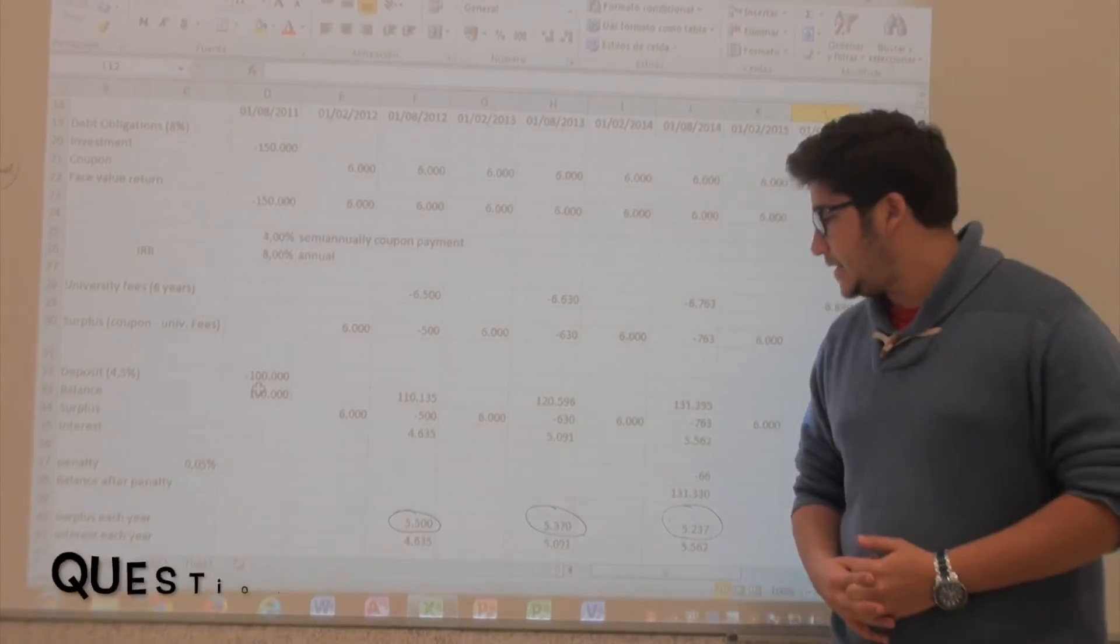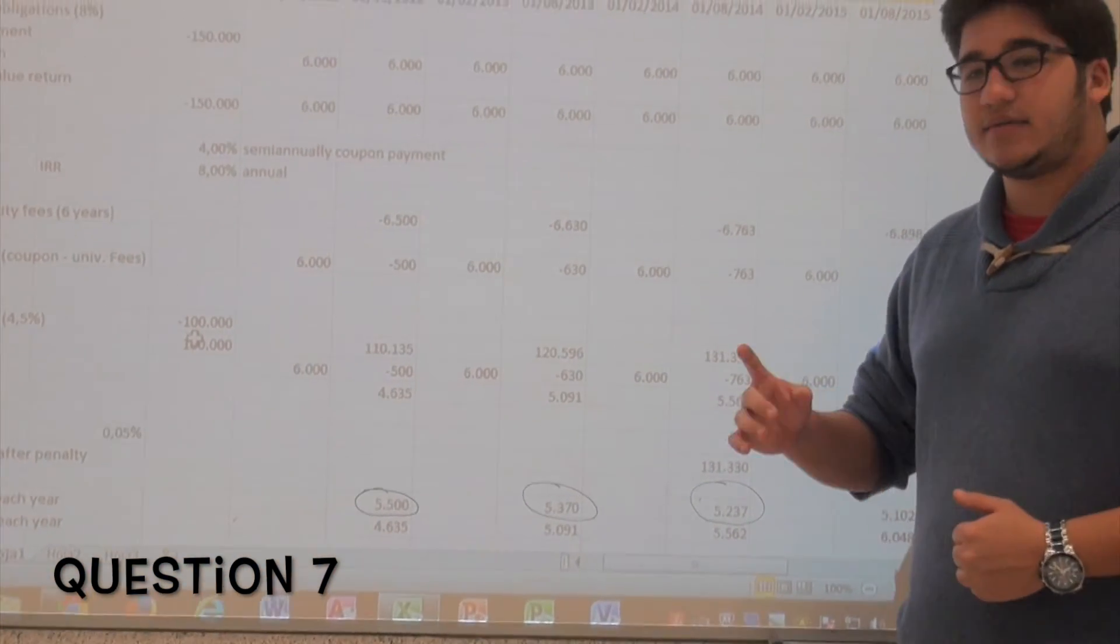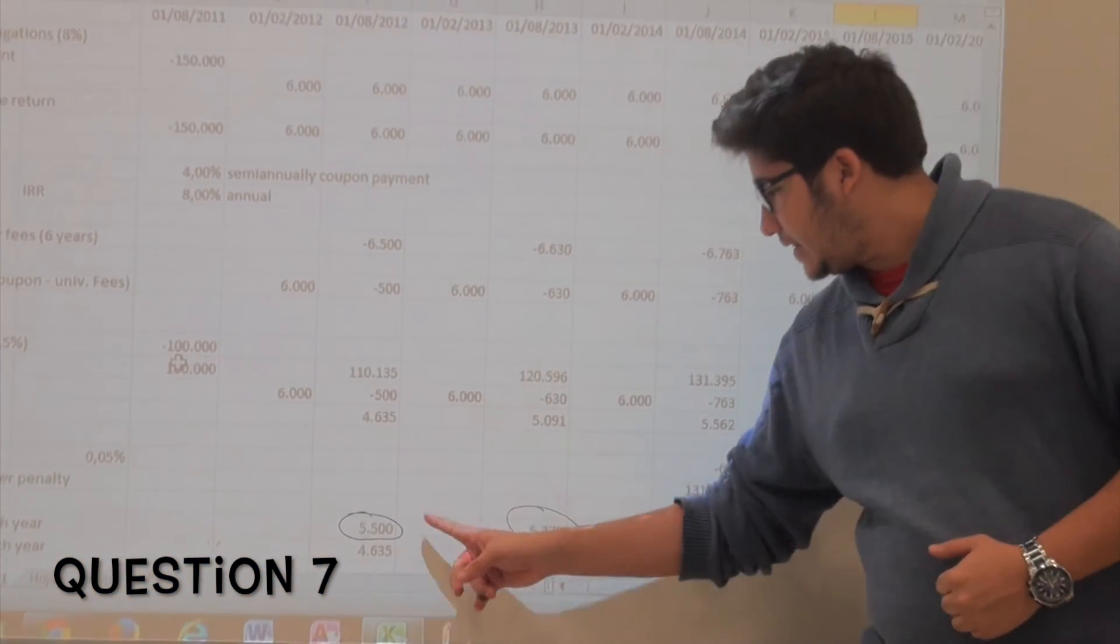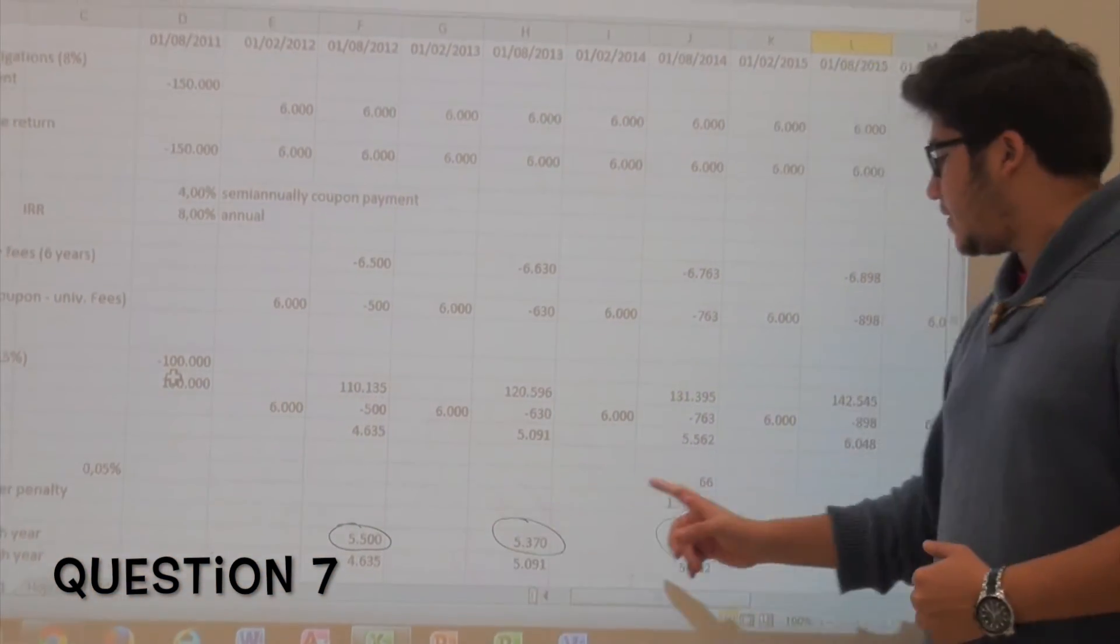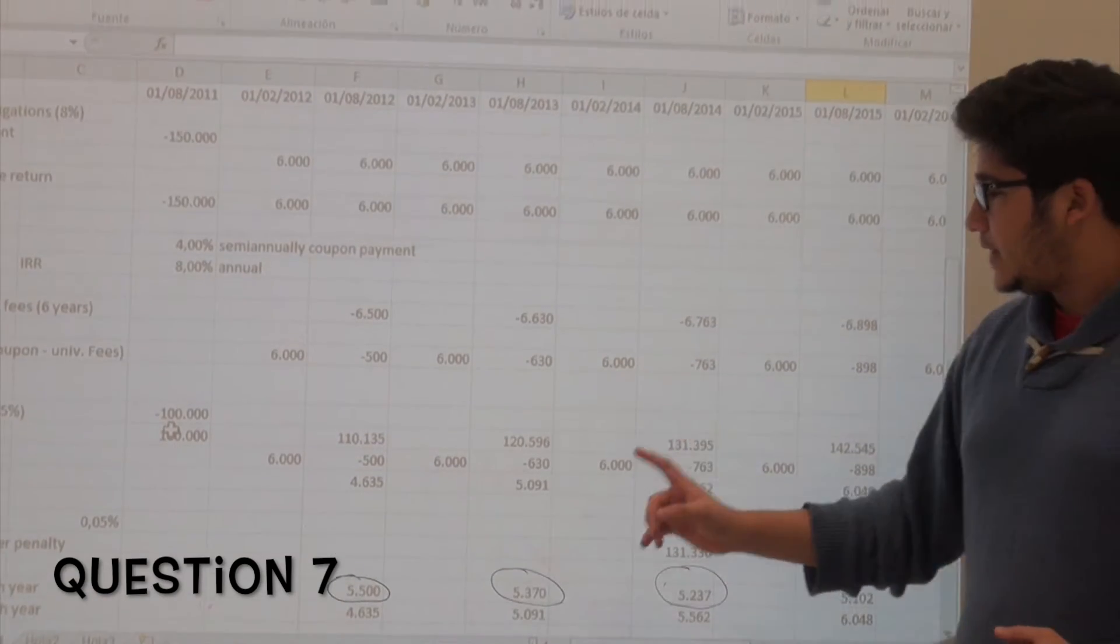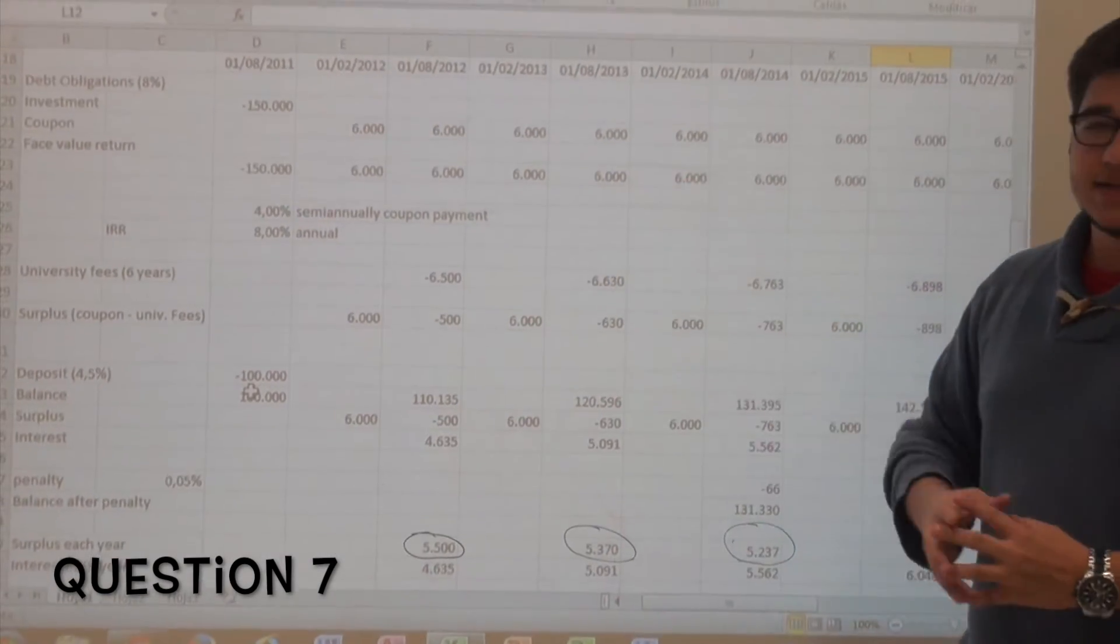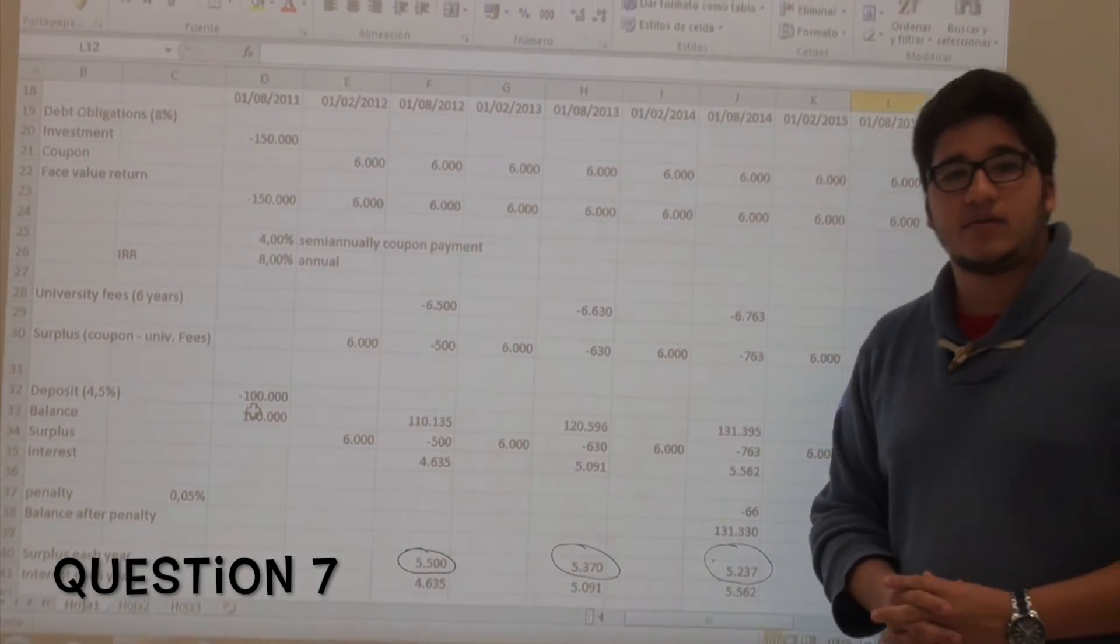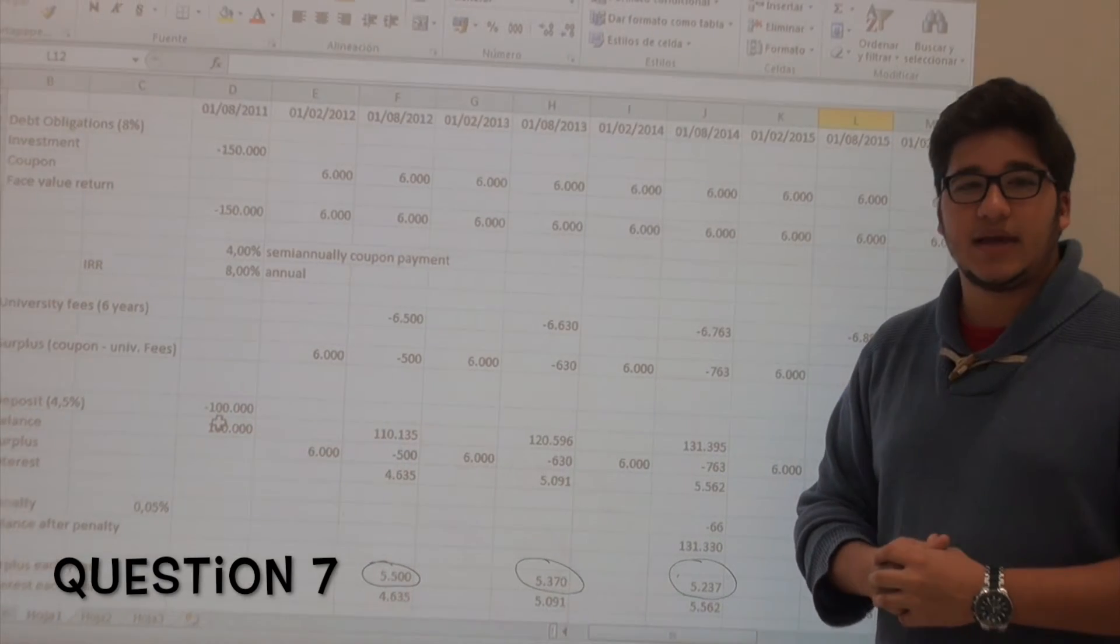We invested a total of 16,107 euros that come from adding these three amounts from the first, second and third year, and these amounts come from subtracting 6,500 euros from the 12,000 annual coupon increased by 2%.